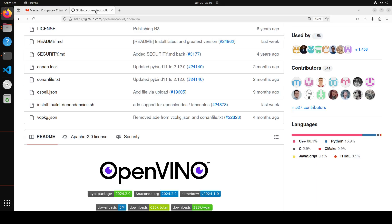Now coming back to this OpenVINO, as I said, this looks like a real good project to me. This is an open source software toolkit for optimizing and deploying these LLMs. You can do inference optimization with boosting deep learning performance in computer vision, automatic speech recognition, ASR, AI, natural language processing with small and large models.